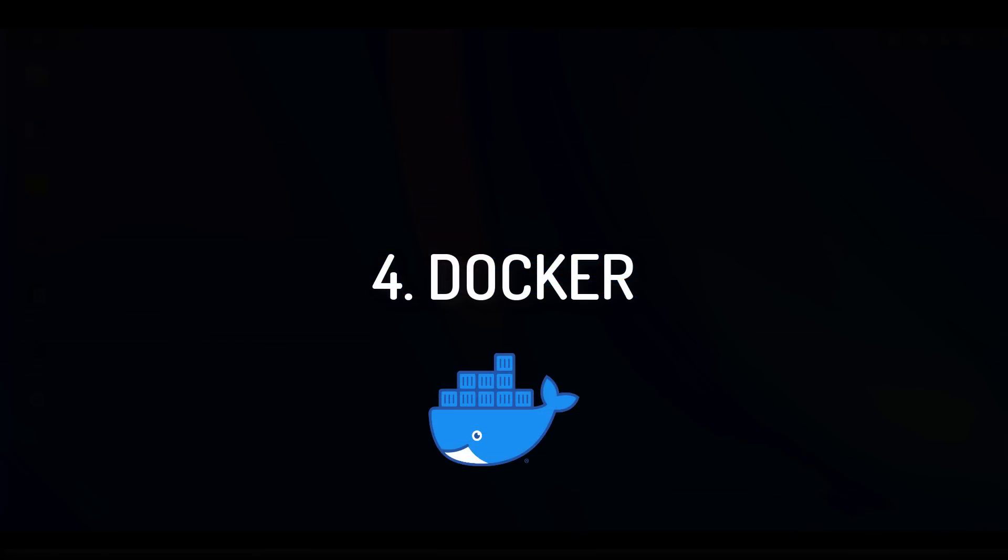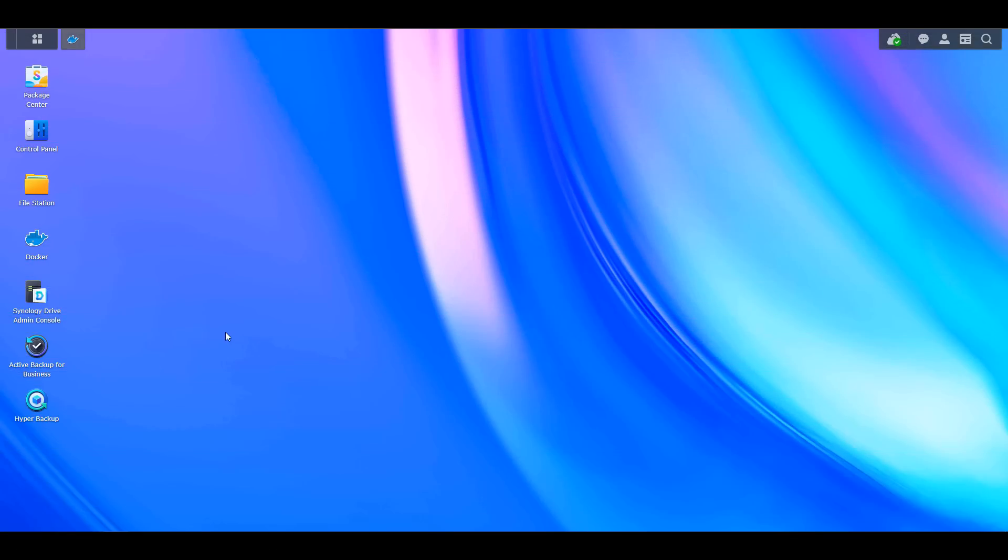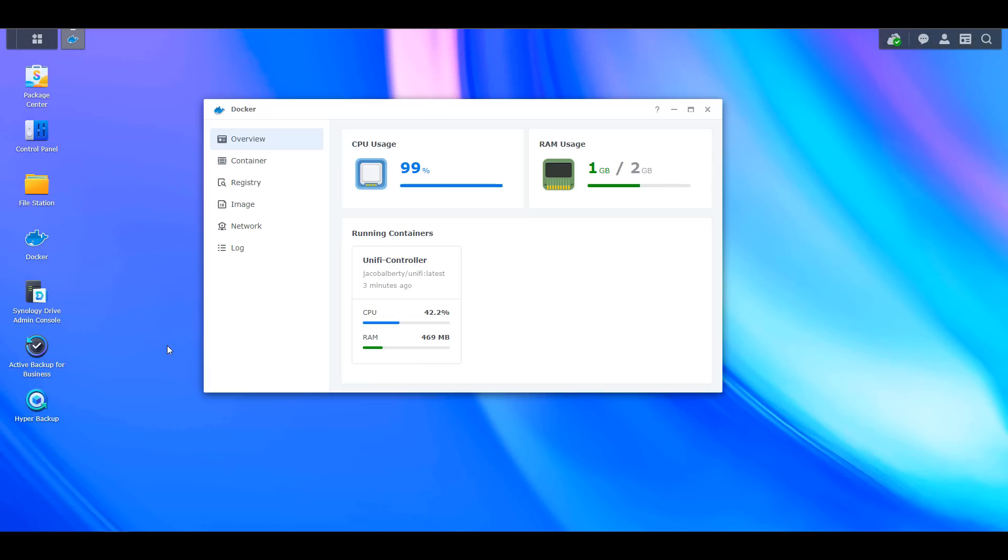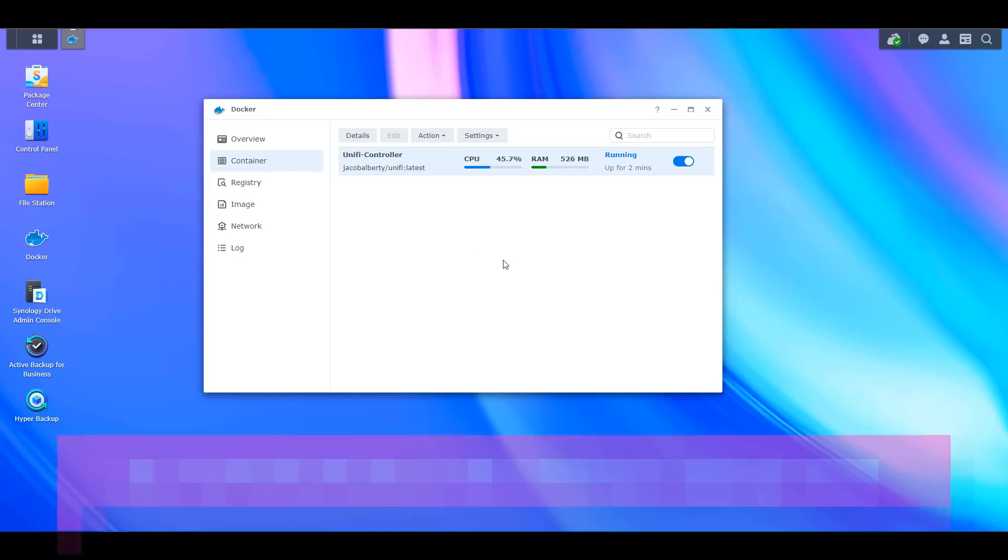Moving on to number four, we're going to take a look at Docker. Docker is not a native Synology application, but Docker is an application that everybody should be checking out if you own a Synology NAS. The main reason is because NAS devices are up 24/7, which means you can easily leave Docker running on your NAS.